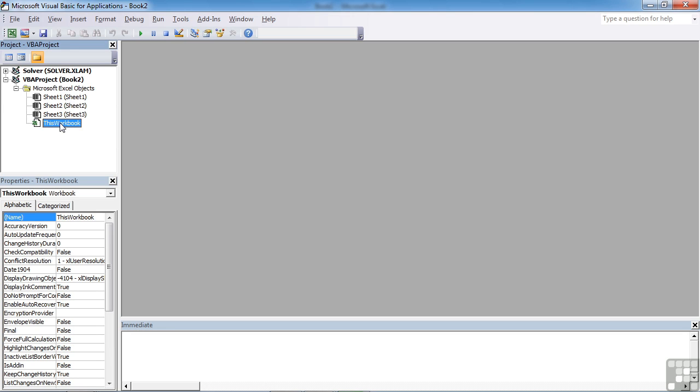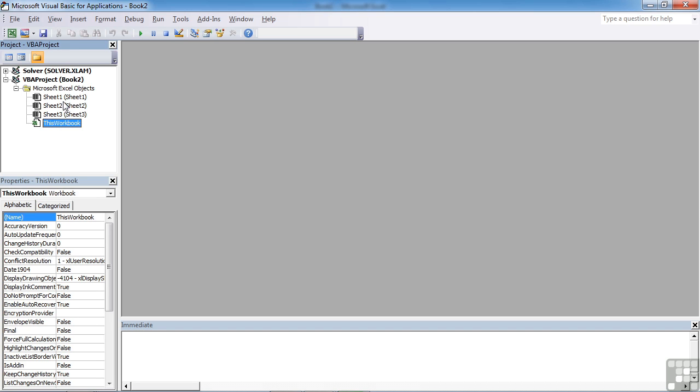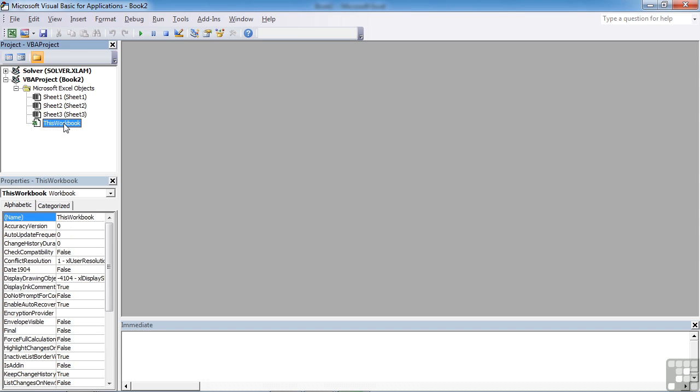All of the procedures that we want to create that will be triggered by an event must go in the correct worksheet, or in the sheet for this workbook, if it's a workbook event.